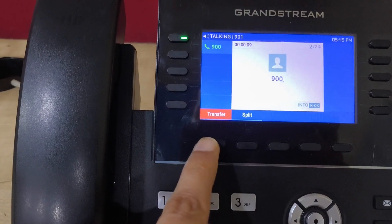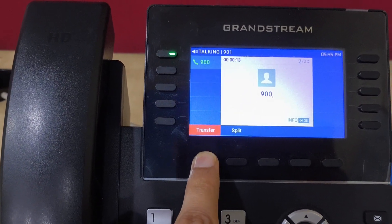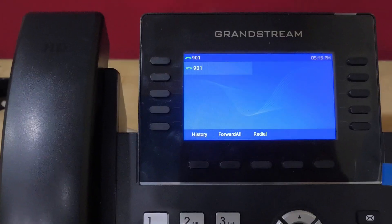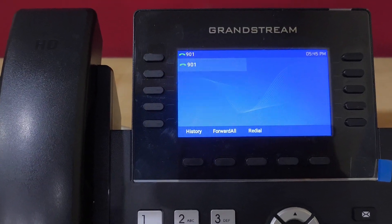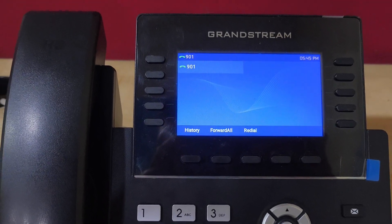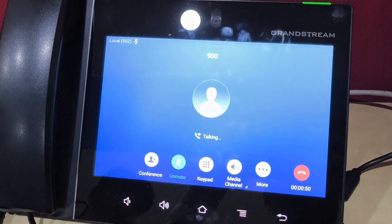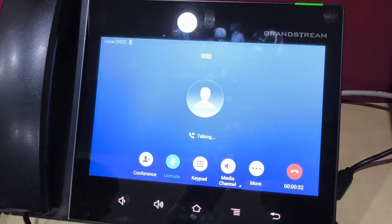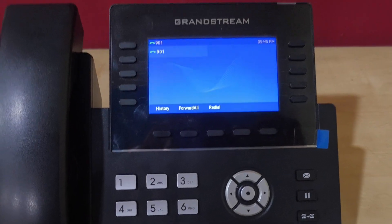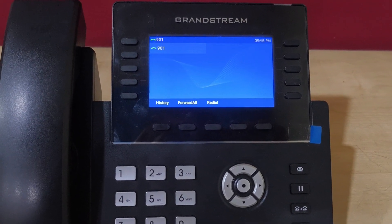...we can press the transfer key to complete the transfer process. The call is disconnected from here and it is connected between 902 and 900. This is how we can do call transfer. You can see the call is connected between 900 and 902. Now I'm going to show the third feature, which is call conference.